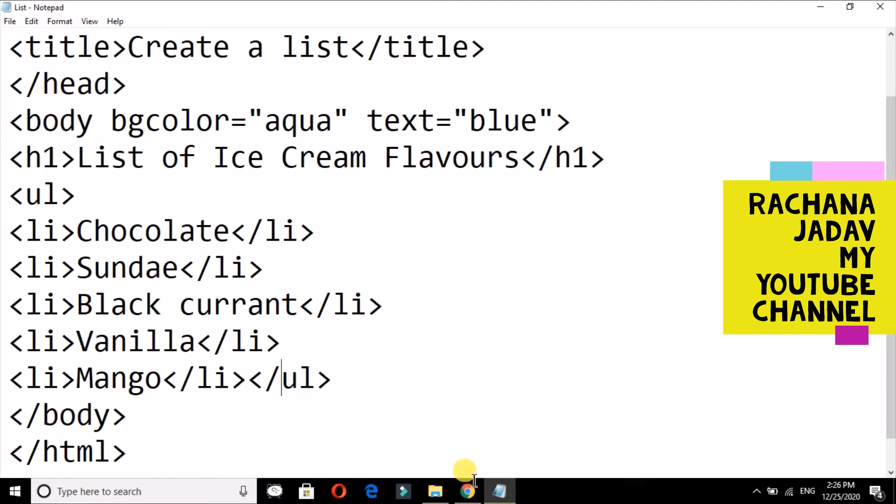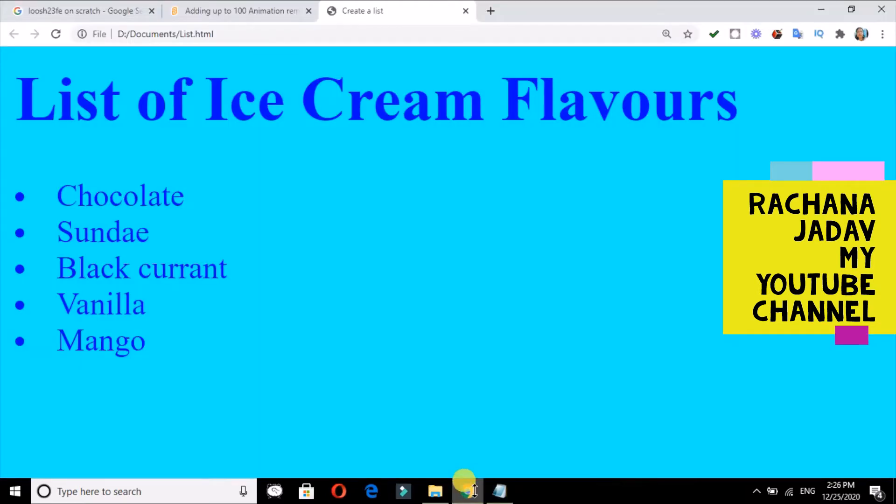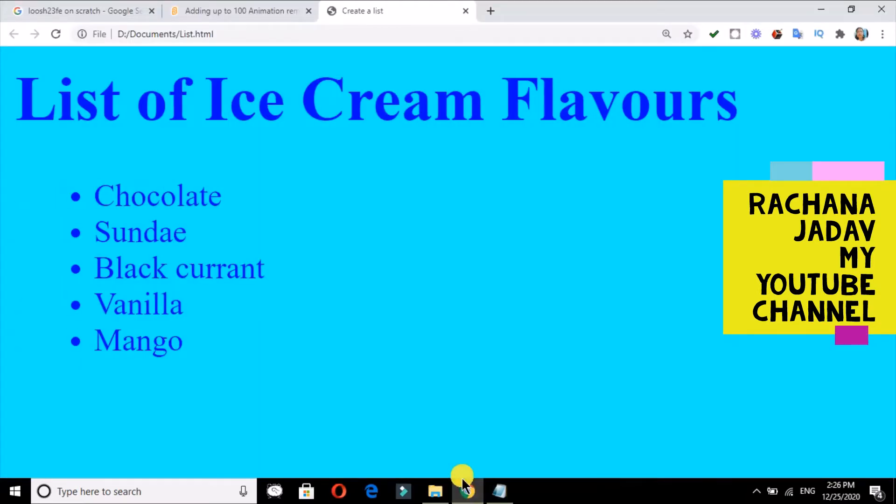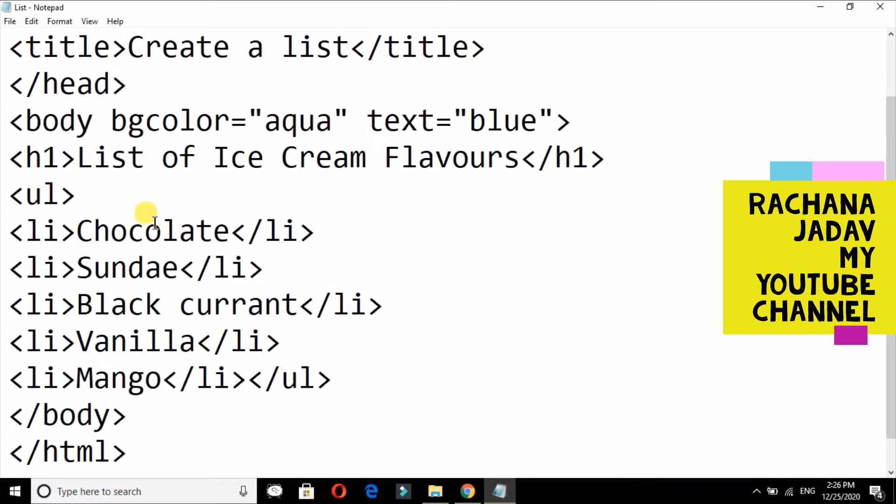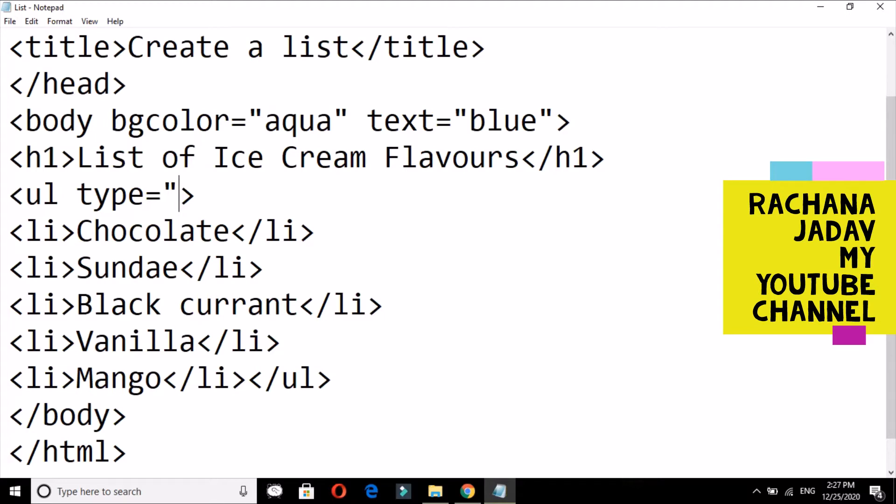And you just see there will be no change. Only the change will be that it will come from here. In this one more thing is there, that is the attribute type. Type attribute is used for—there are three bullets in that: disc, square, and circle.